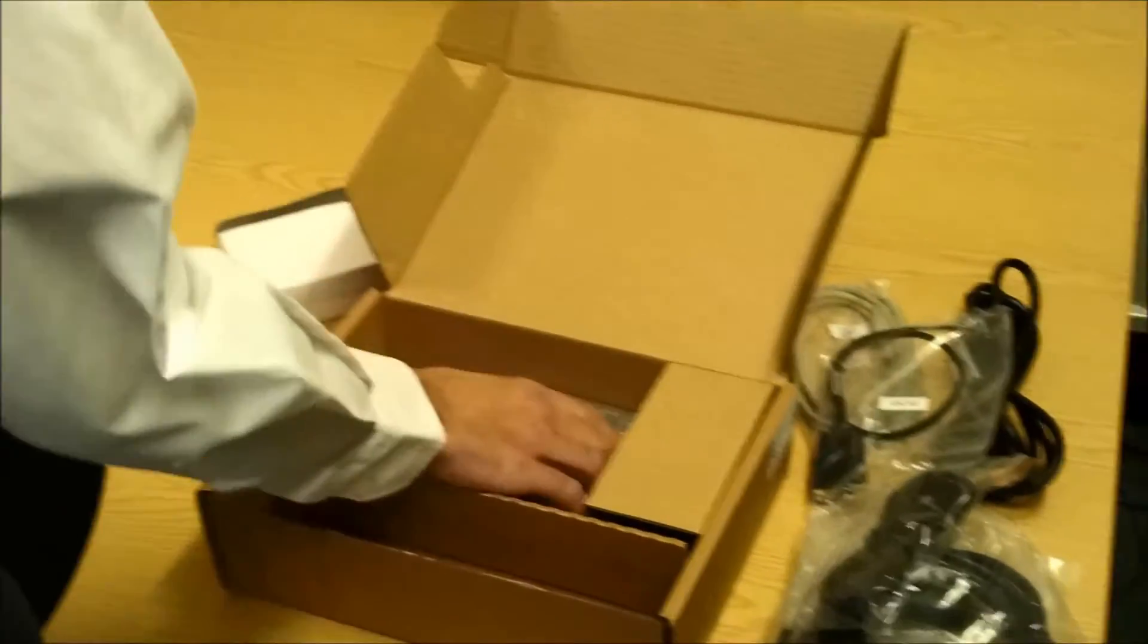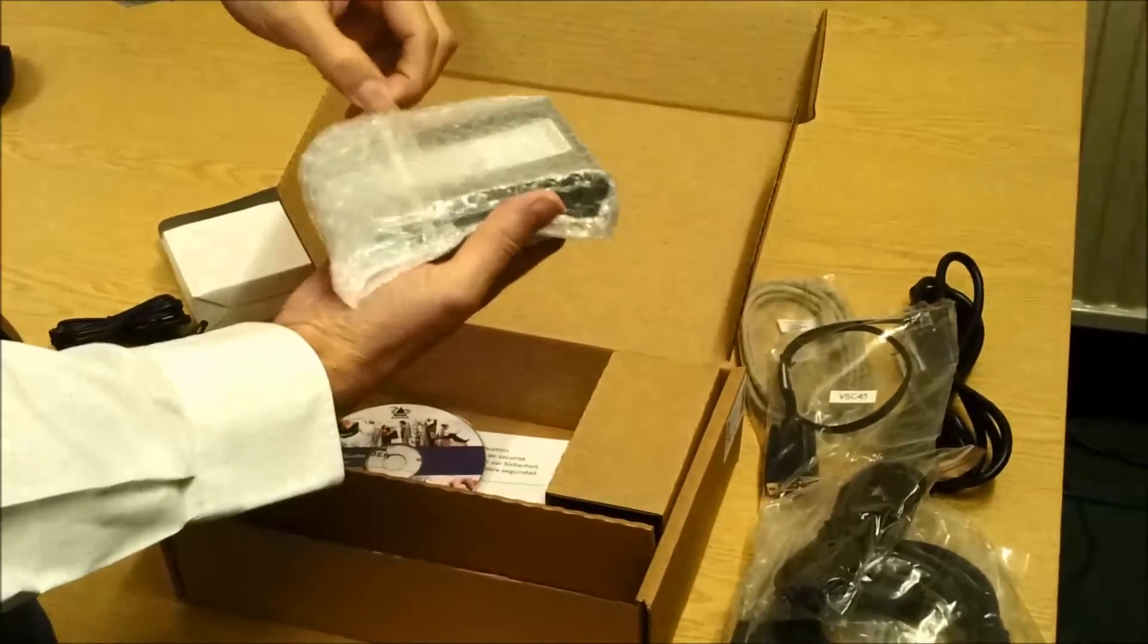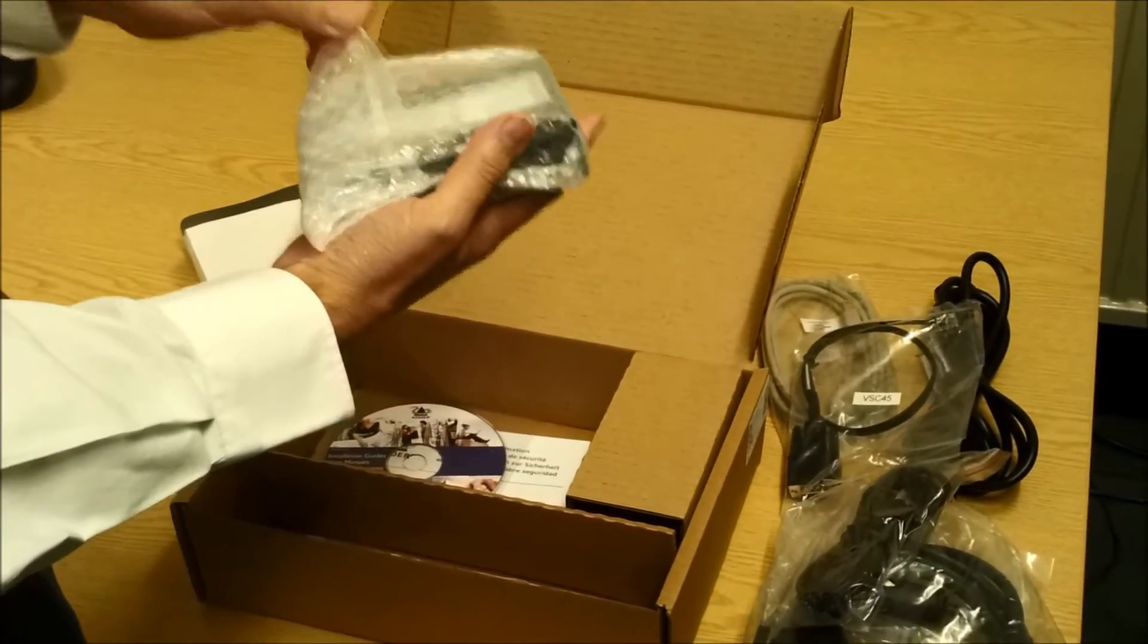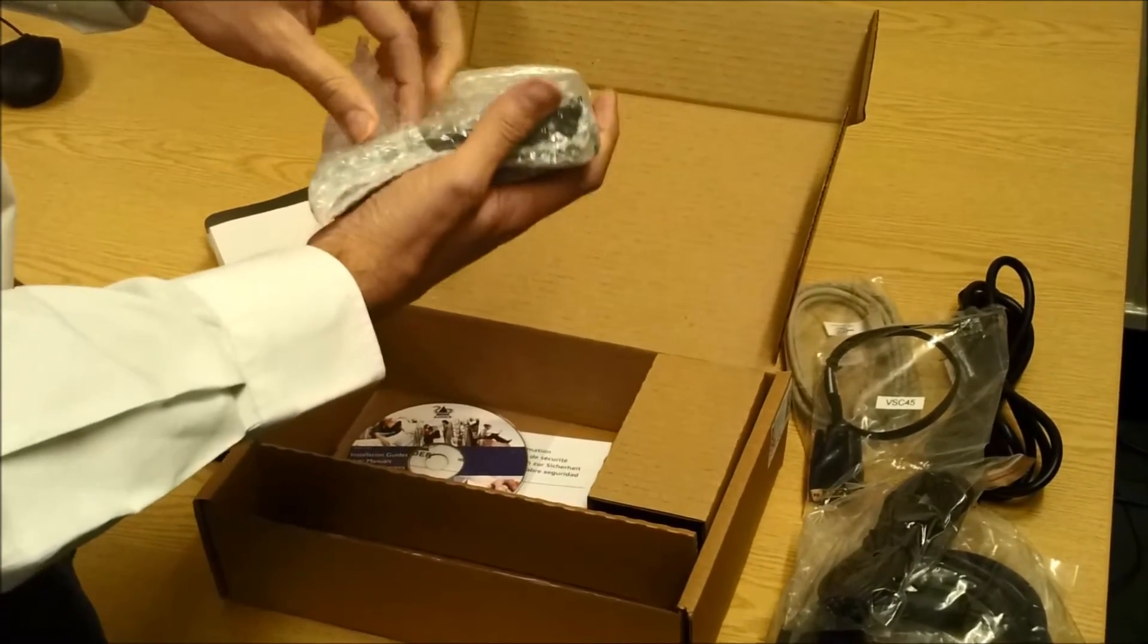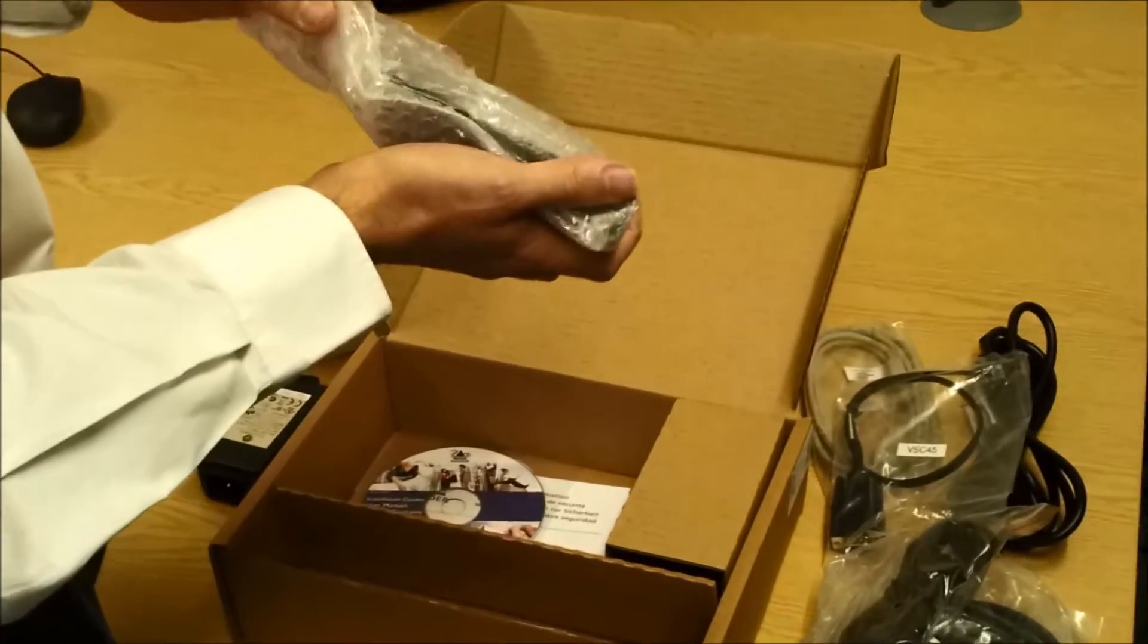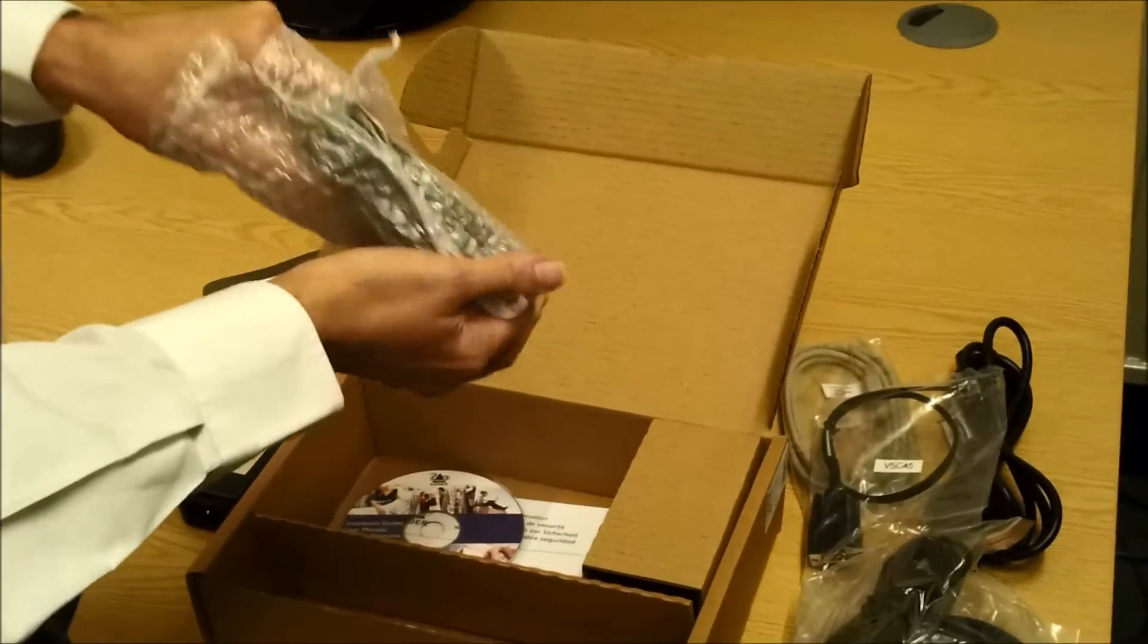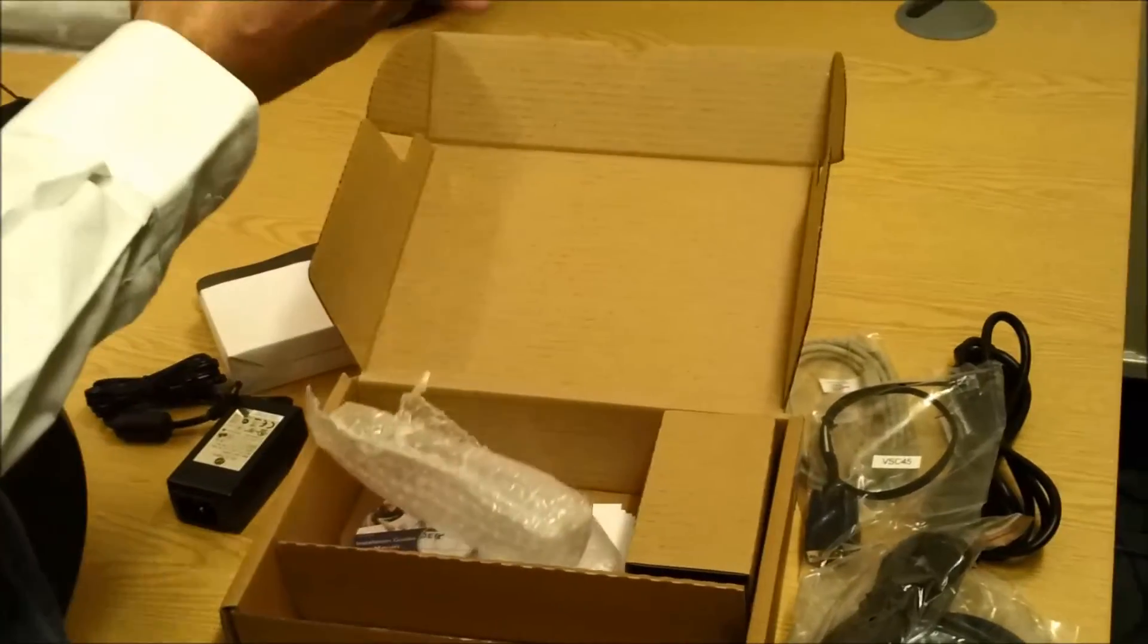Then you can see us unpacking the actual digital IPEPS itself. As you can see, this is a palm sized unit that enables computer access from anywhere in the world securely and remotely via the internet or corporate network.